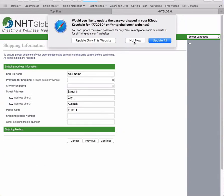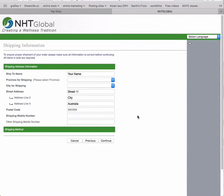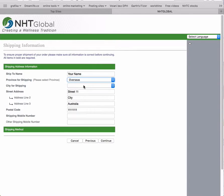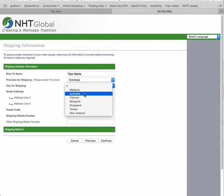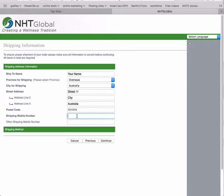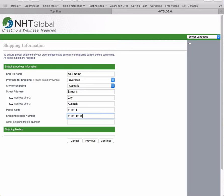Then you click continue. Now you have to select overseas again, and Australia again, and enter the phone number for the shipping company so they can call you anytime when they try to deliver the package.